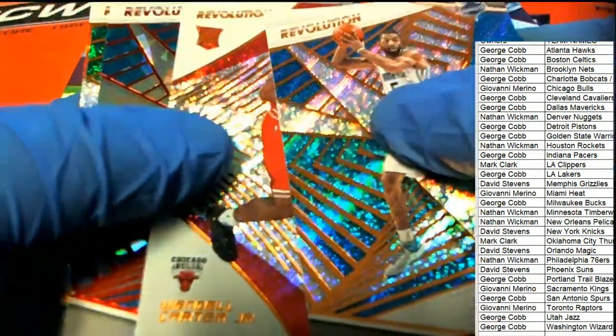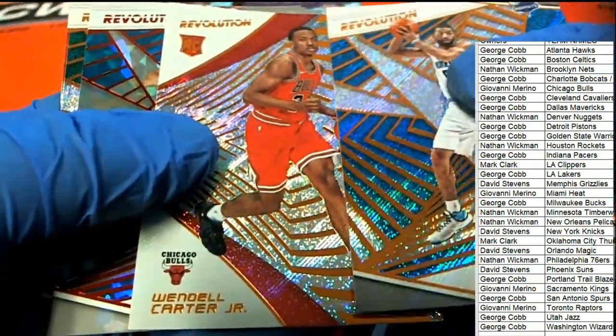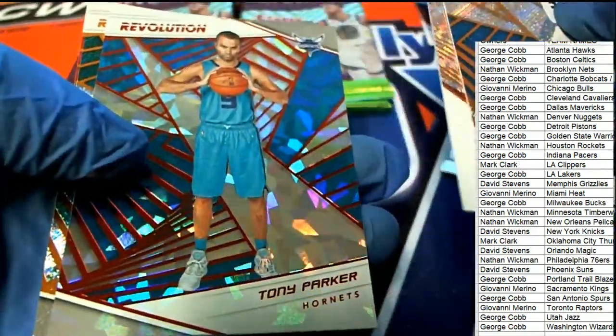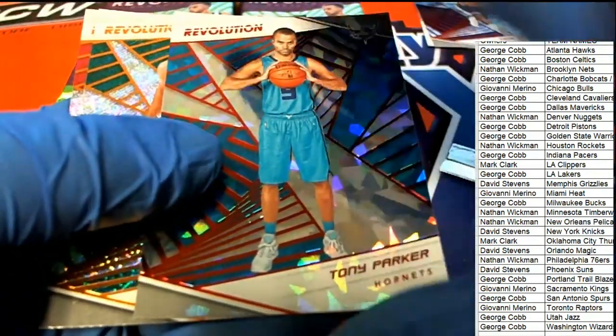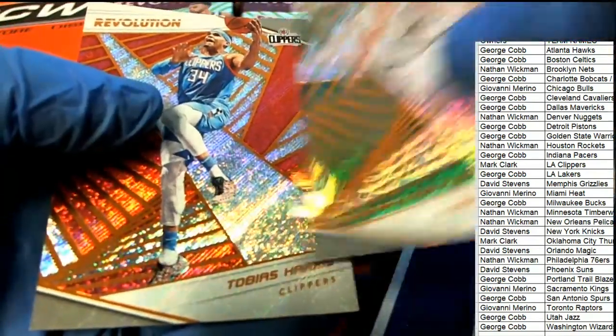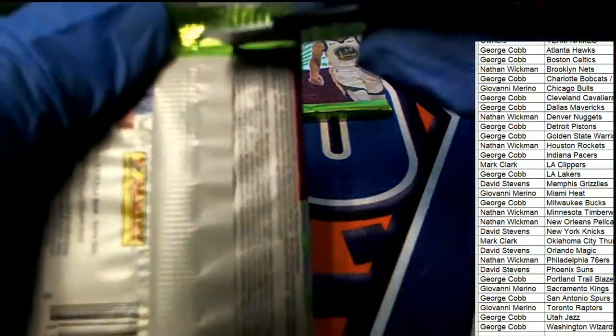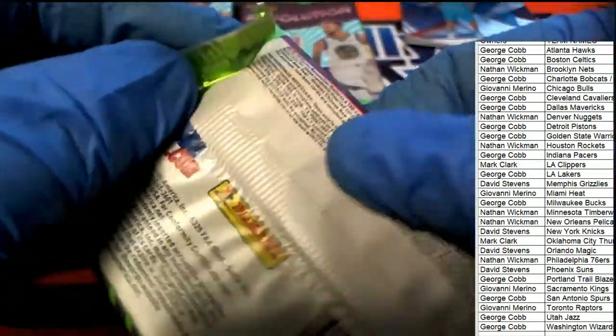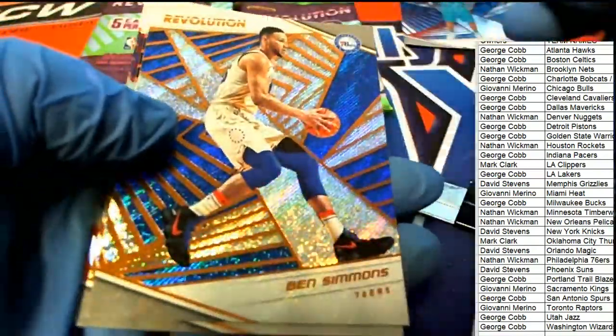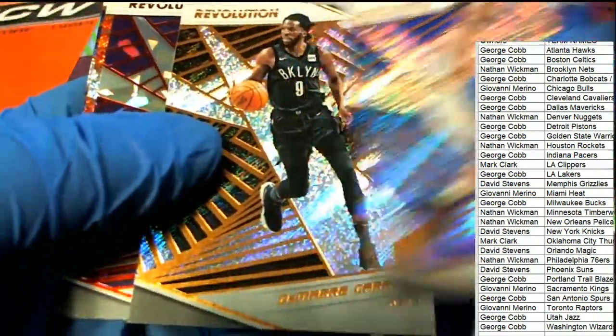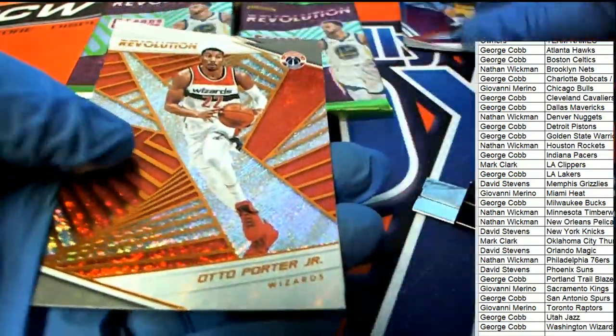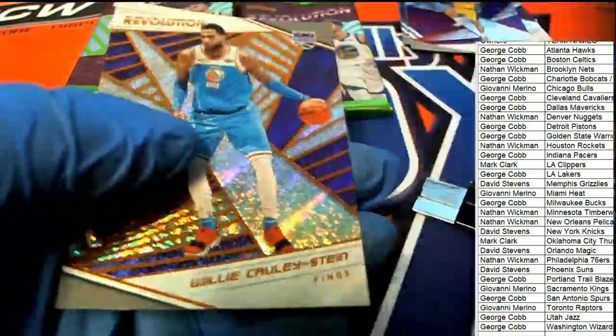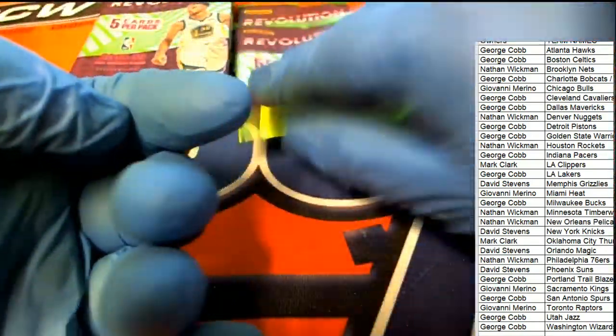Wendell Carter Jr. rookie, Tony Parker Chinese New Year. Wendell Carter Jr. rookie, Tony Parker Chinese New Year, Kuzma, Kuzma, Kuzma.